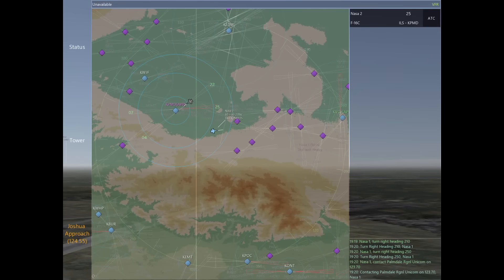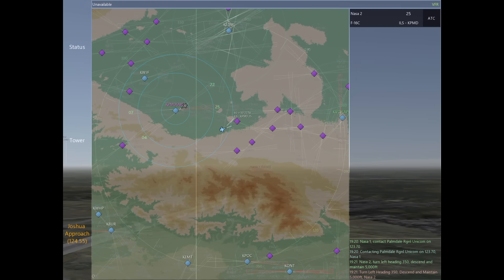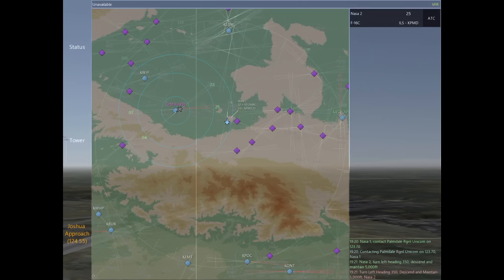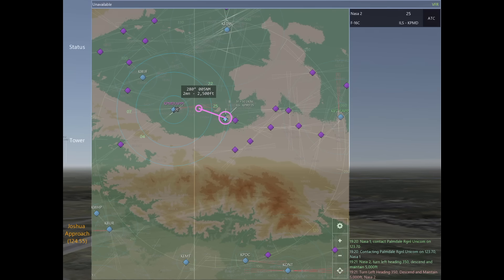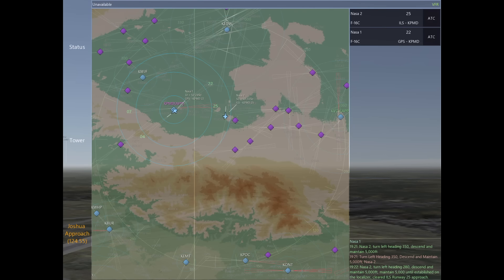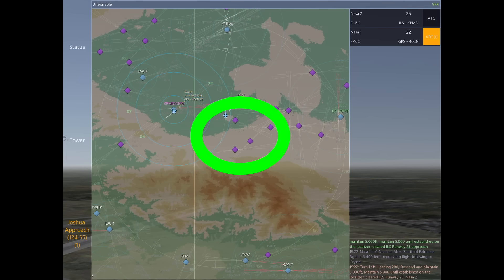On Infinite Flight, even if you have a flight plan, you can still be vectored for the ILS approach or GPS approach. This allows the approach controller to maintain some level of organization, and it's best utilized whenever you have low visibility situations. After finishing a touch-and-go, NASA 1 is going to come back to us and finish their training mission by requesting flight following to Crystal, which is east of Palmdale.